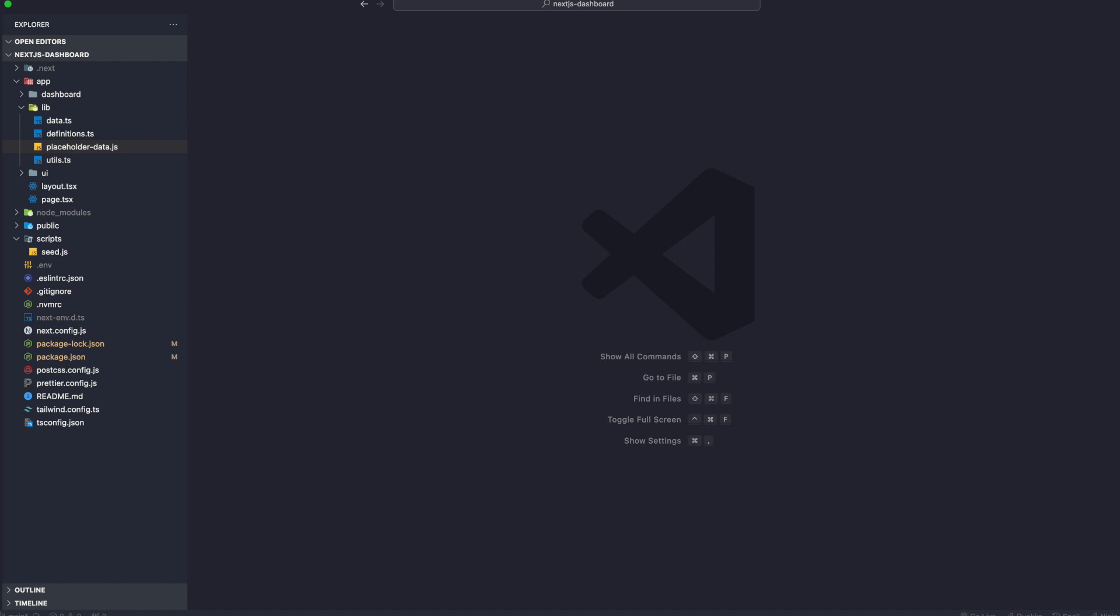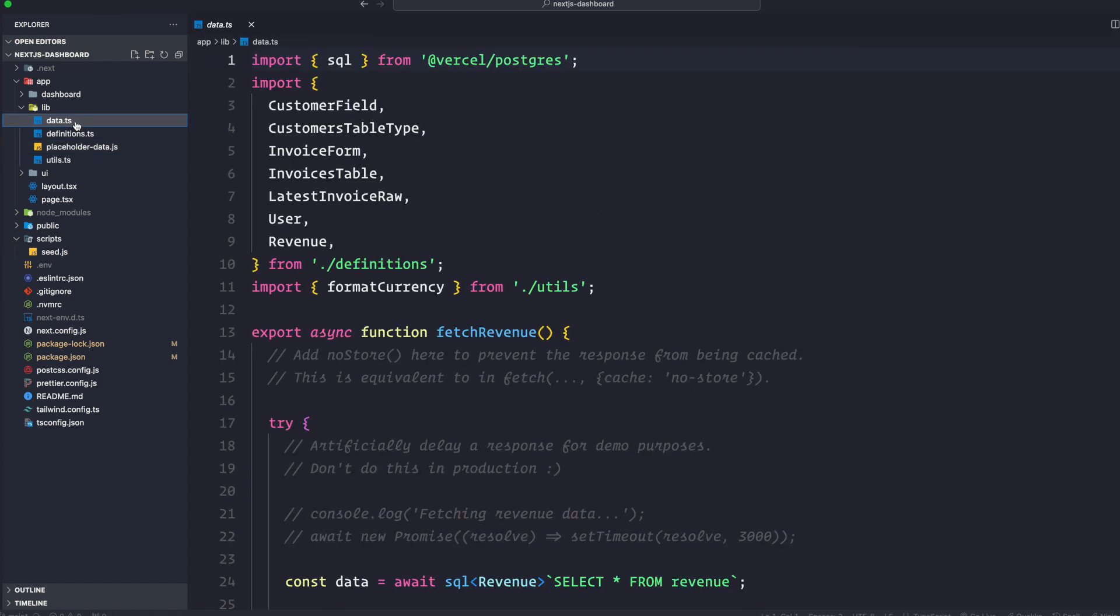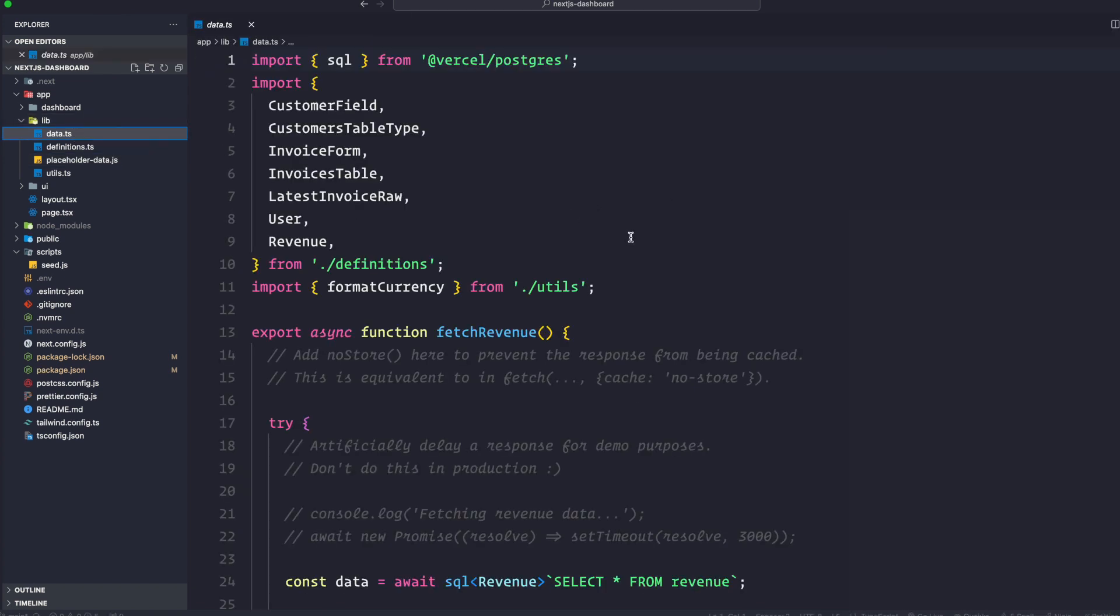So here, what we want to do is we are going to go to the lib and then data.ts. So here, we see that first we import SQL from Vercel Postgres. We can call this SQL function inside any Server Component. But to allow us to navigate the components more easily, we kept all the data queries in the data.ts file. And we can import them into the components as we need it.